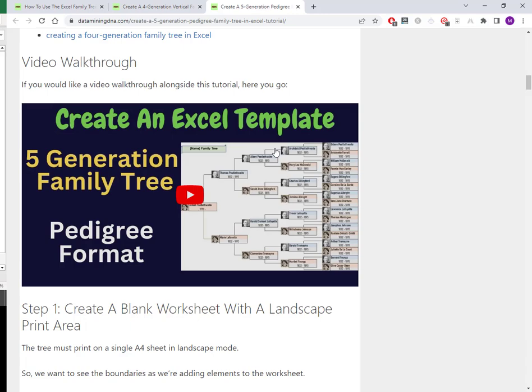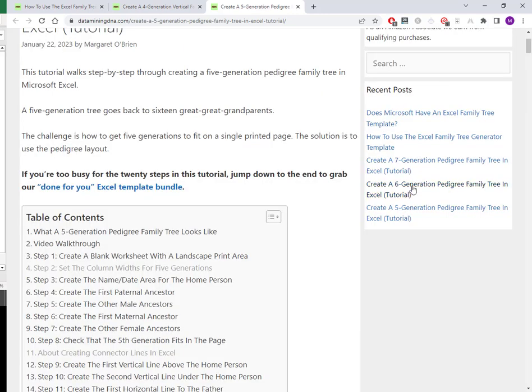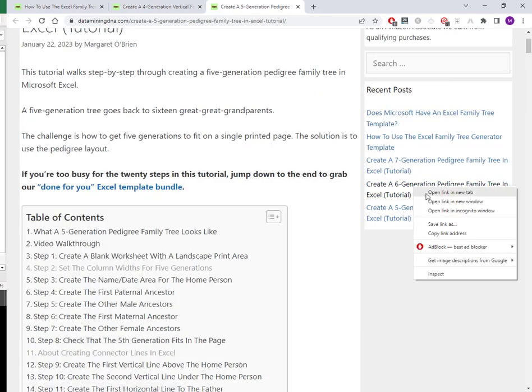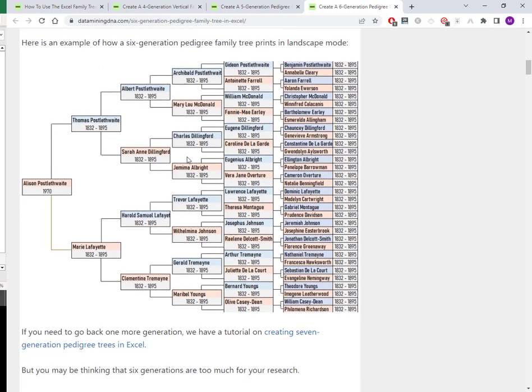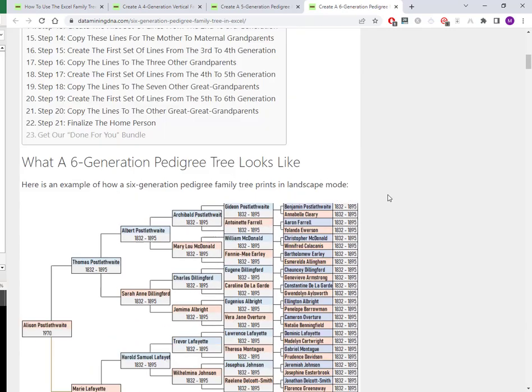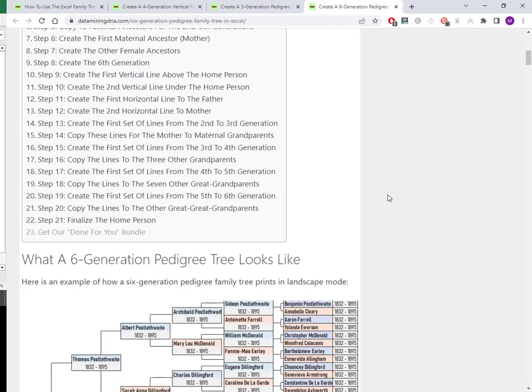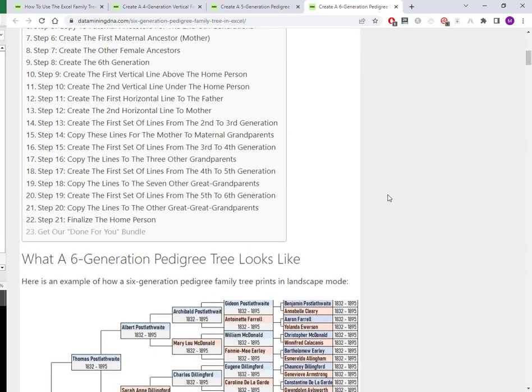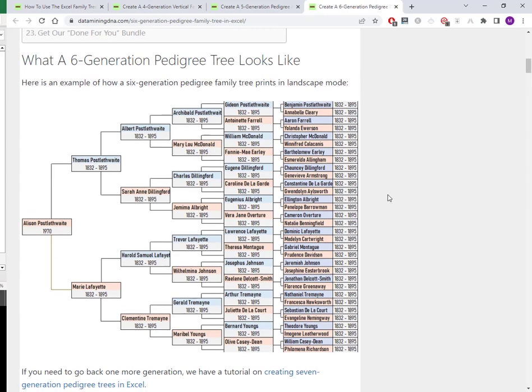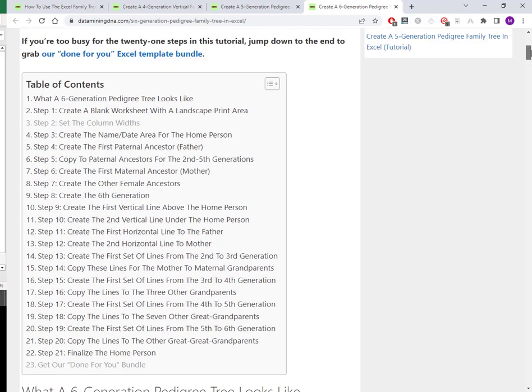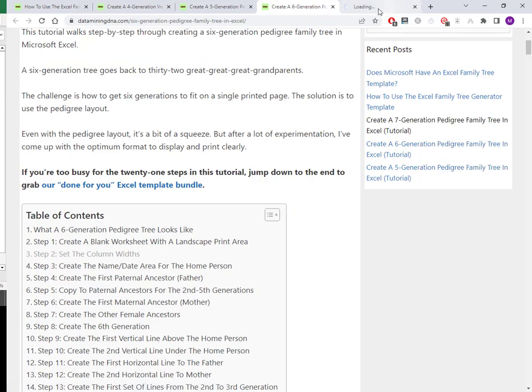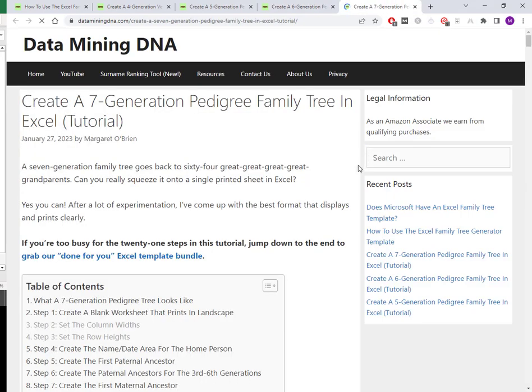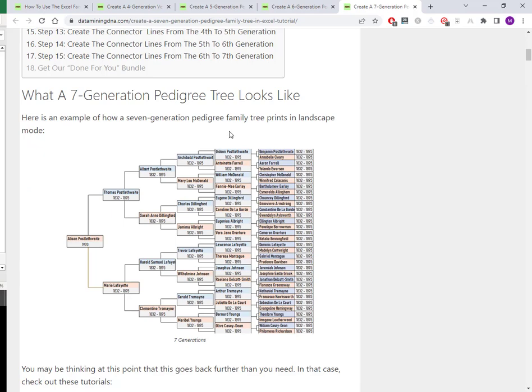We have similar for a six generation pedigree tree. This is what it looks like. This particular one doesn't have photos, but you could squeeze in photos if you choose. We have an associated video that I'll also put the link in the description below. And finally, and this is a real squeeze to fit on a single page, the seven generation family tree, quite a squeeze, as you can see. But if you're going to the library and you want a single page printout to guide your research, this is the one for you. And again, we've got a tutorial walkthrough in article form and a video walkthrough. Link in the description below.